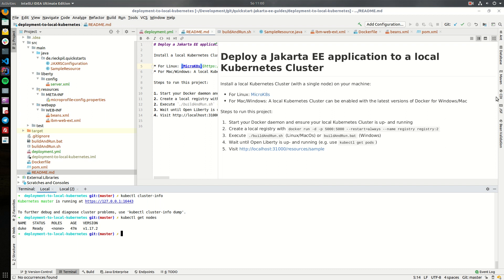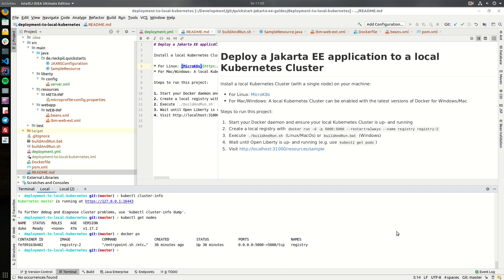Next we have to create this local container registry. I already did this on my local machine so it spins up a container registry which we can then later on access to push our images to.